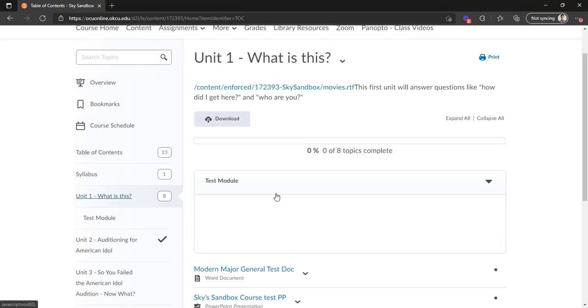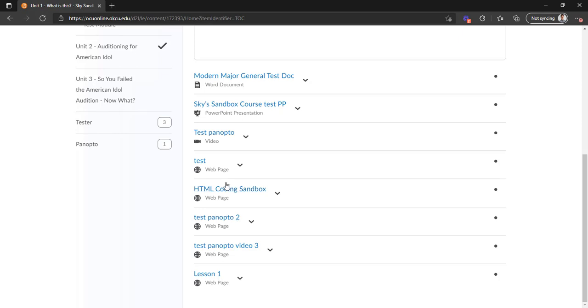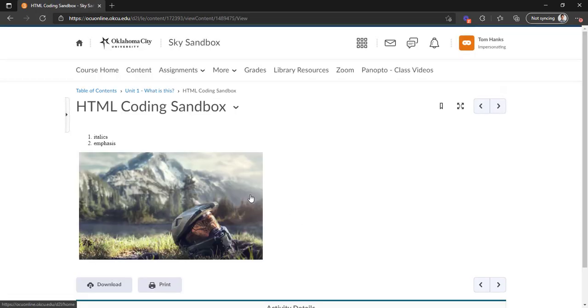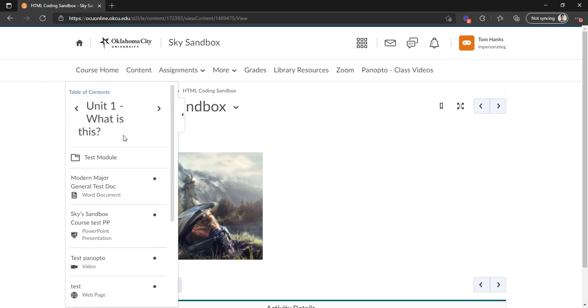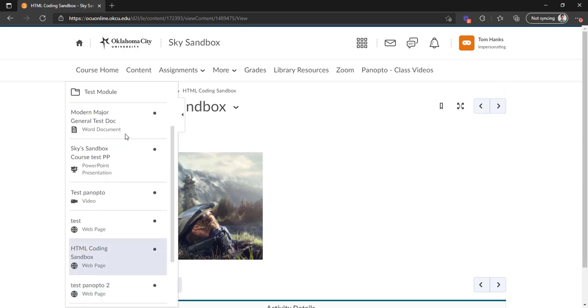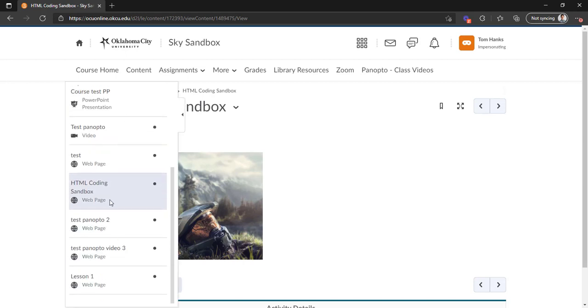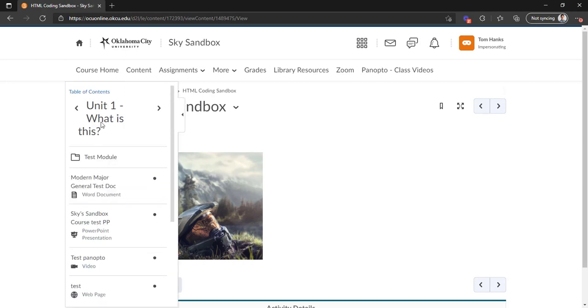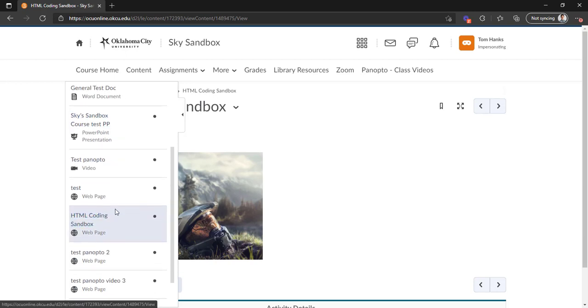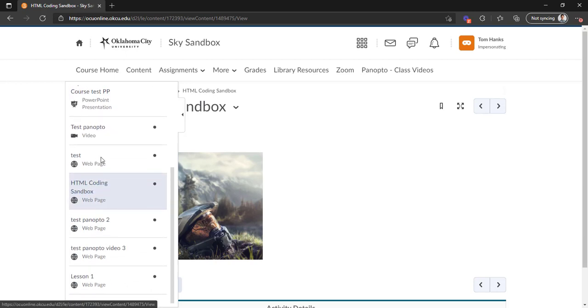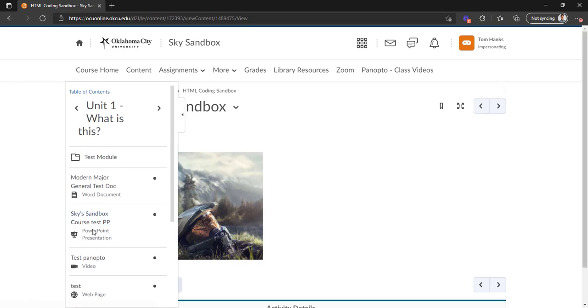But I'm going to go back to that piece of content there, and I want to show you this little sidebar here. If you expand the side panel, you'll be able to basically see that table of contents view for unit 1 right here in this nifty sidebar. So this is also an easy way to navigate between those things.